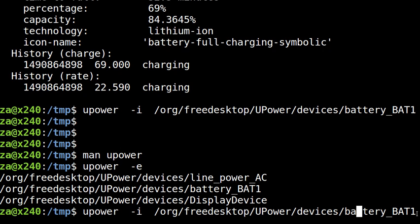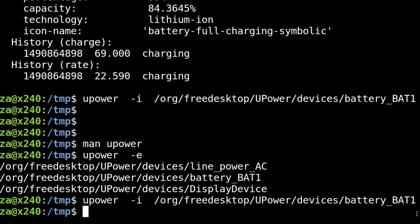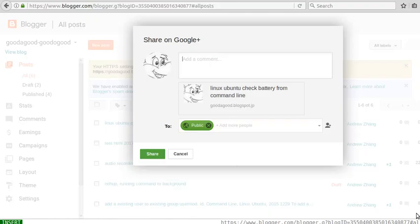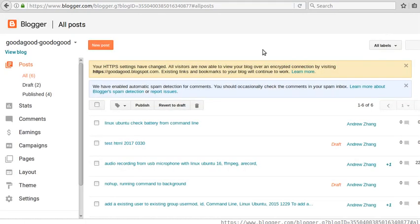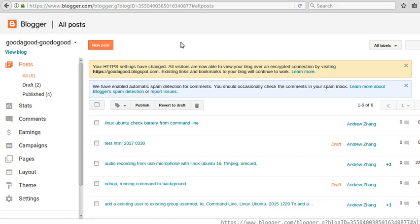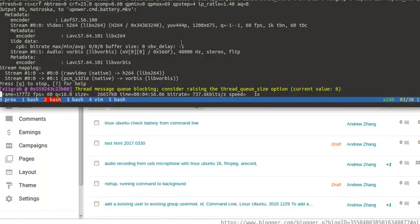This is how we get power information from command line. I put a blog here. I don't know if you can see it. Anyway, it's how to get the power information, battery power information from command line. Thank you. Thanks for watching. Bye-bye.